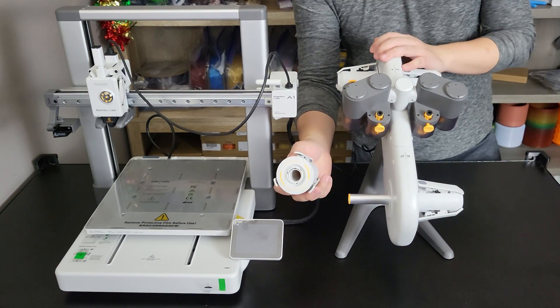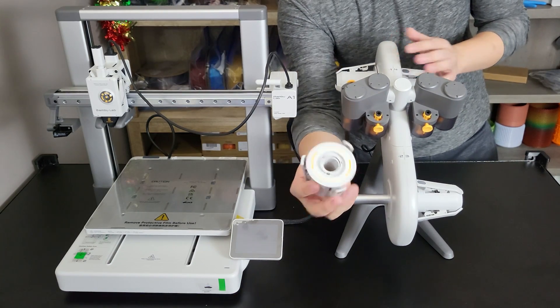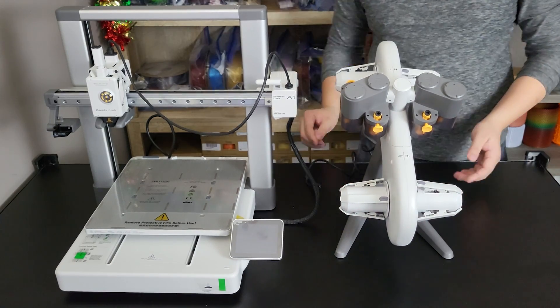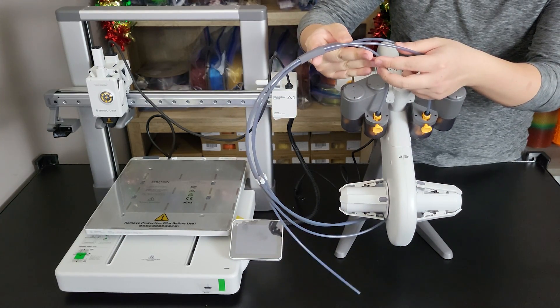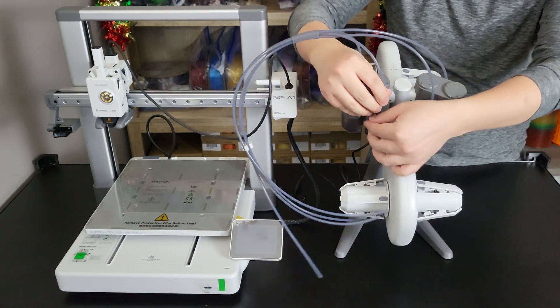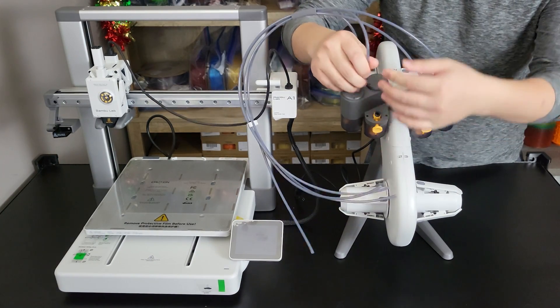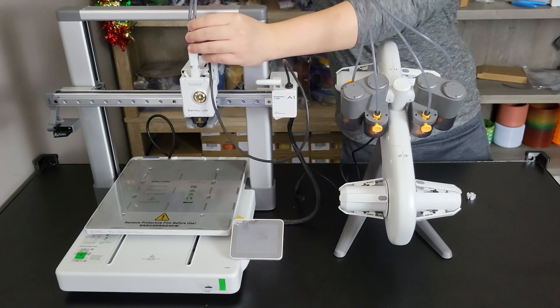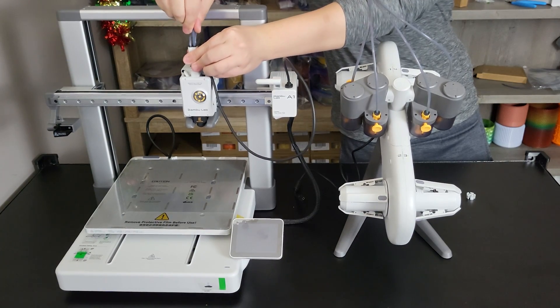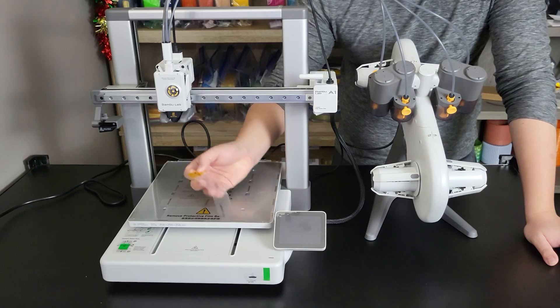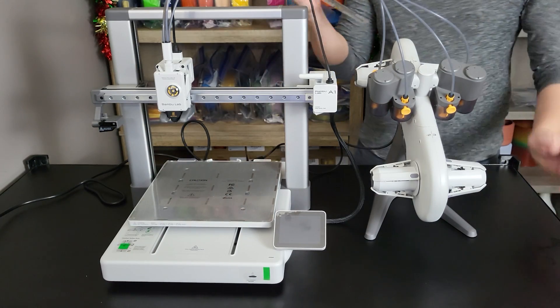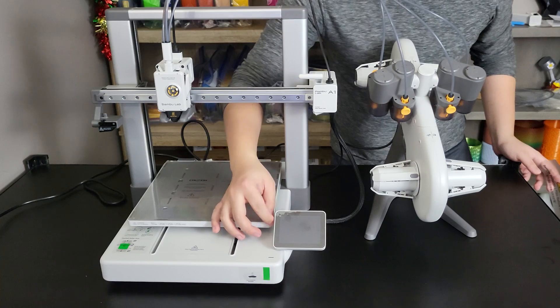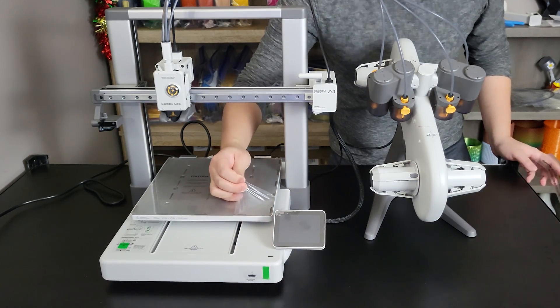There is a color code on the filament holder for AMS Lite. Make sure you match that color. There are two longer and two shorter PTFE tubes. Longer tubes go to slots 3 and 4. Make sure you remove the plastic cover on the printer bed and wipe your build plate with isopropyl alcohol or wash with soapy water.